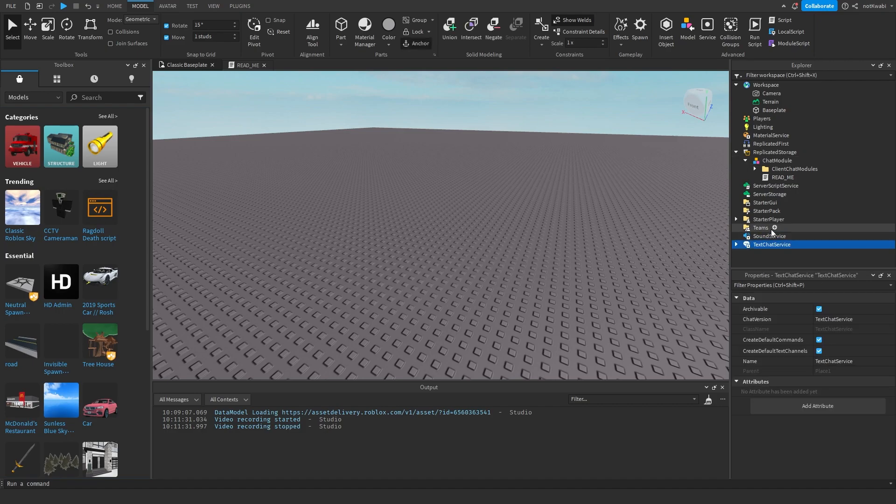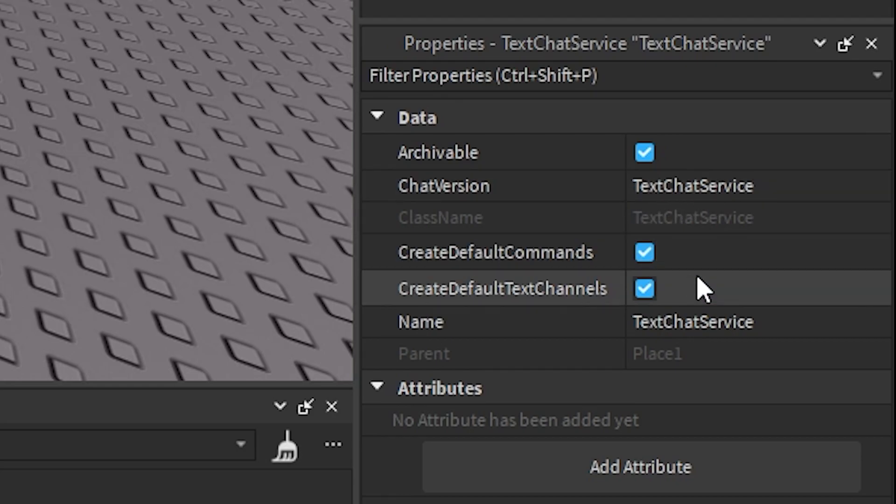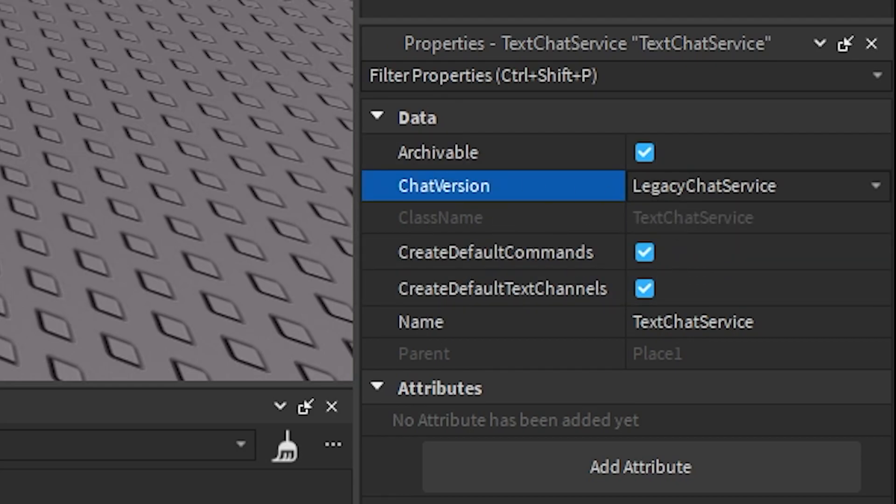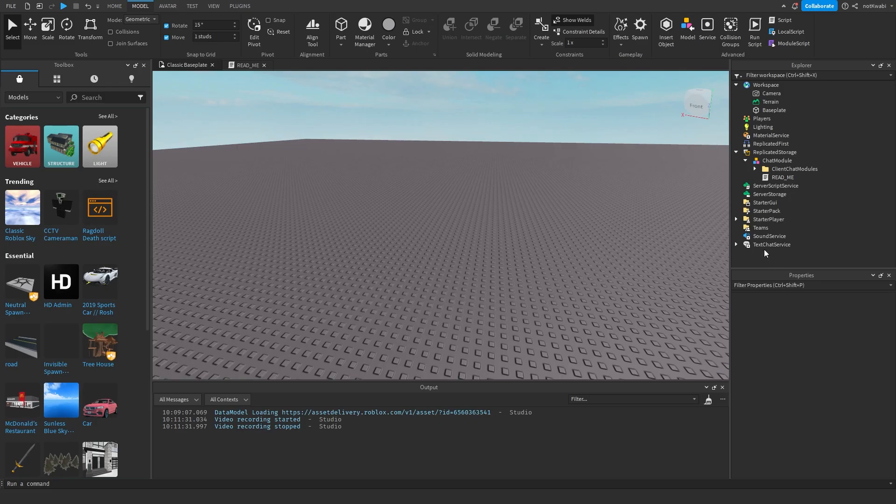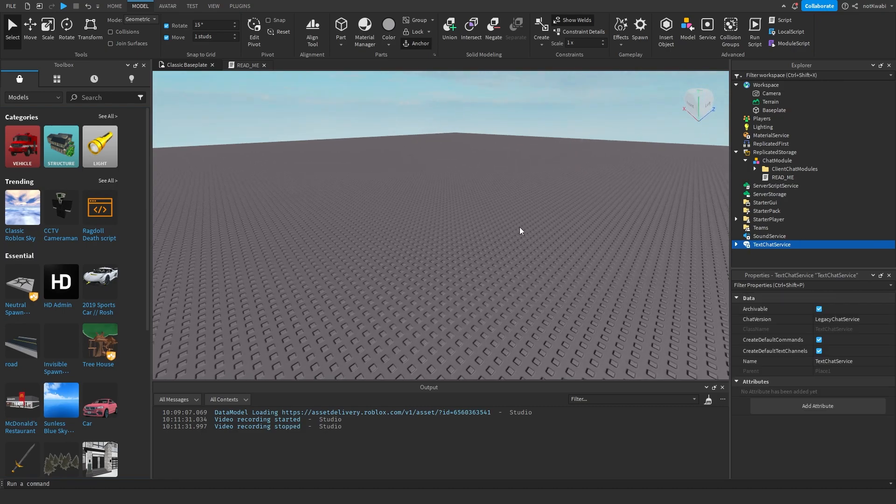Okay, so what you want to do is you want to first go down to the chat text chat service, and then after that you want to switch the chat version property to legacy chat service.